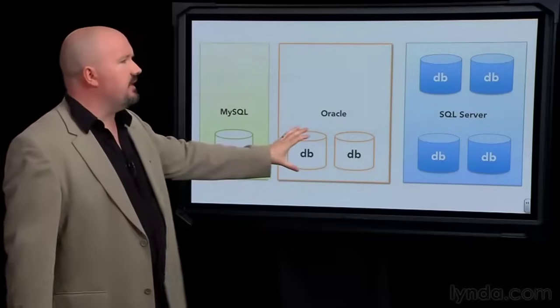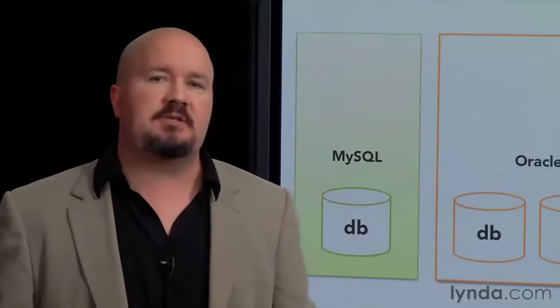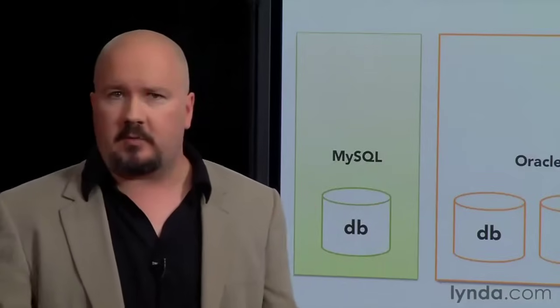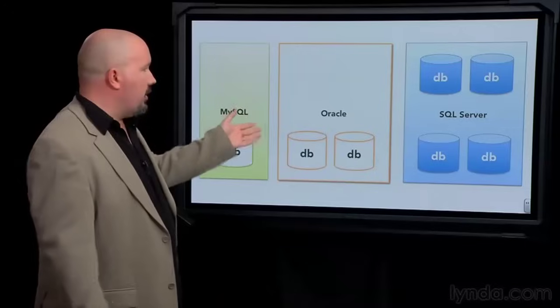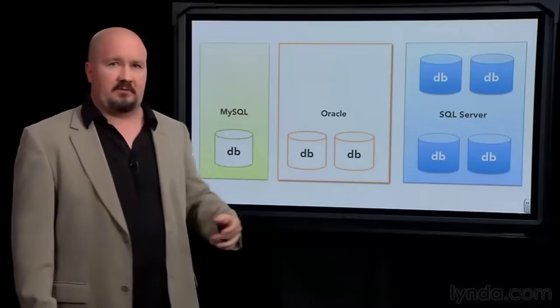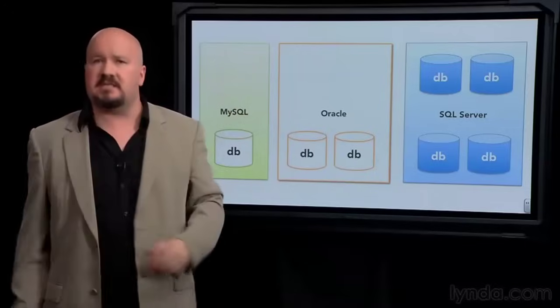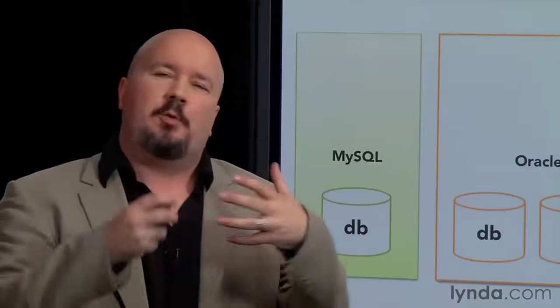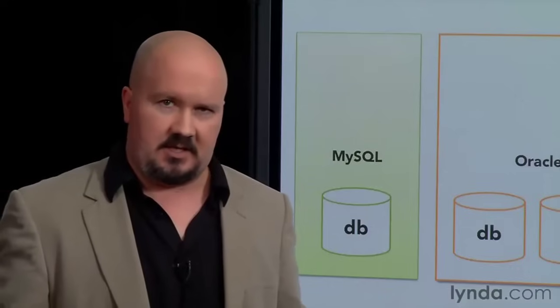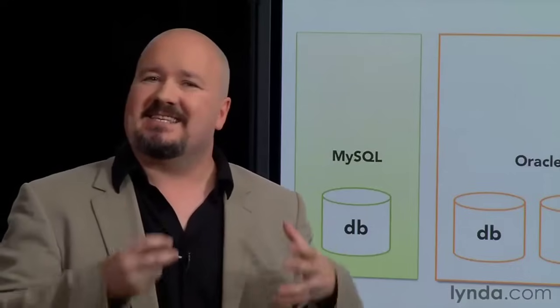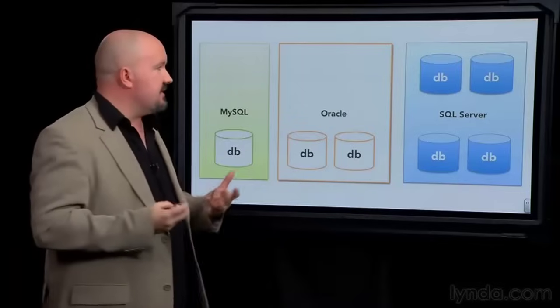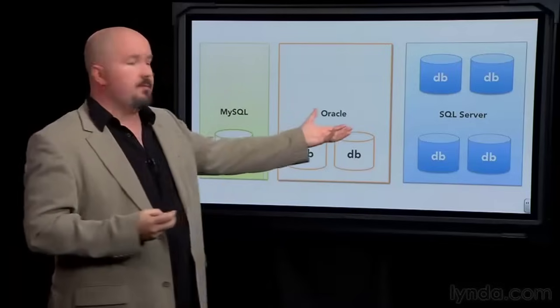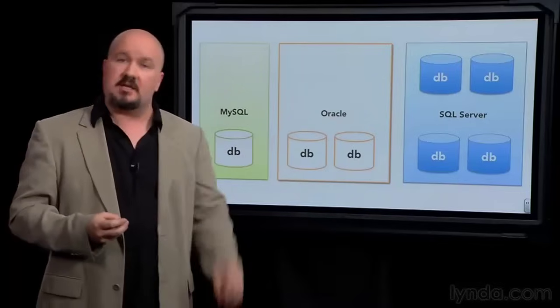Now, as I mentioned earlier, you'll often hear the term database being used to describe the software product you're using, such as Oracle or SQL Server. My database is Oracle, my database is SQL Server. Well, that can be a little confusing when you're first learning this. Again, SQL Server is a database management system. We use it to create and manage different databases.